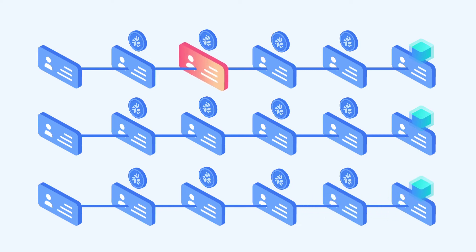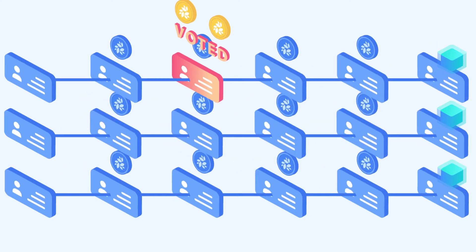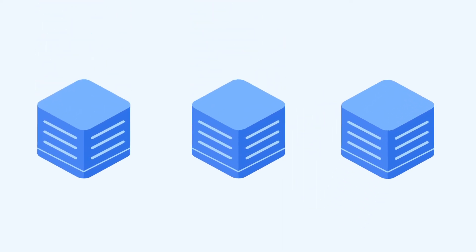The NKN network will select one node out of the nodes on the signature chain as block proposer based on icing consensus model. That node will record the transactions on the block and earn mining reward.